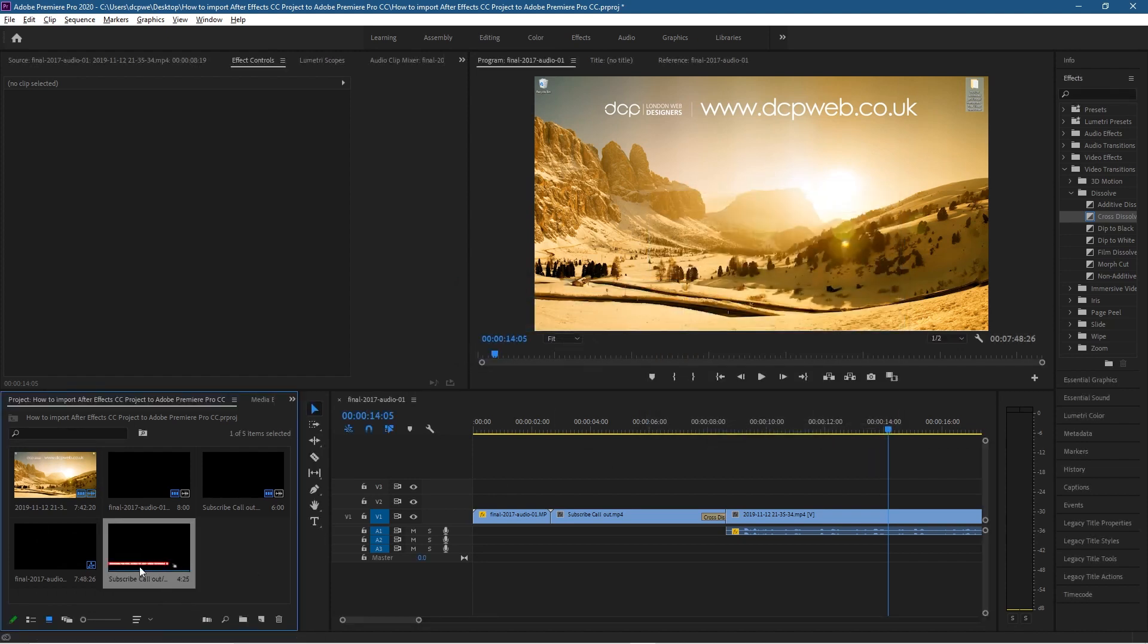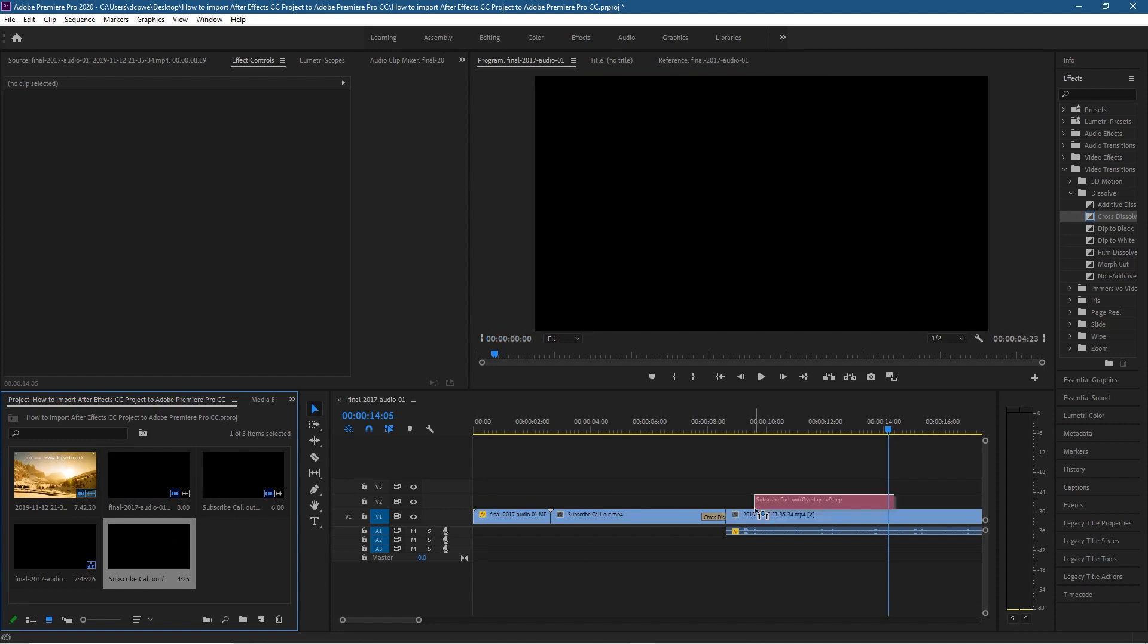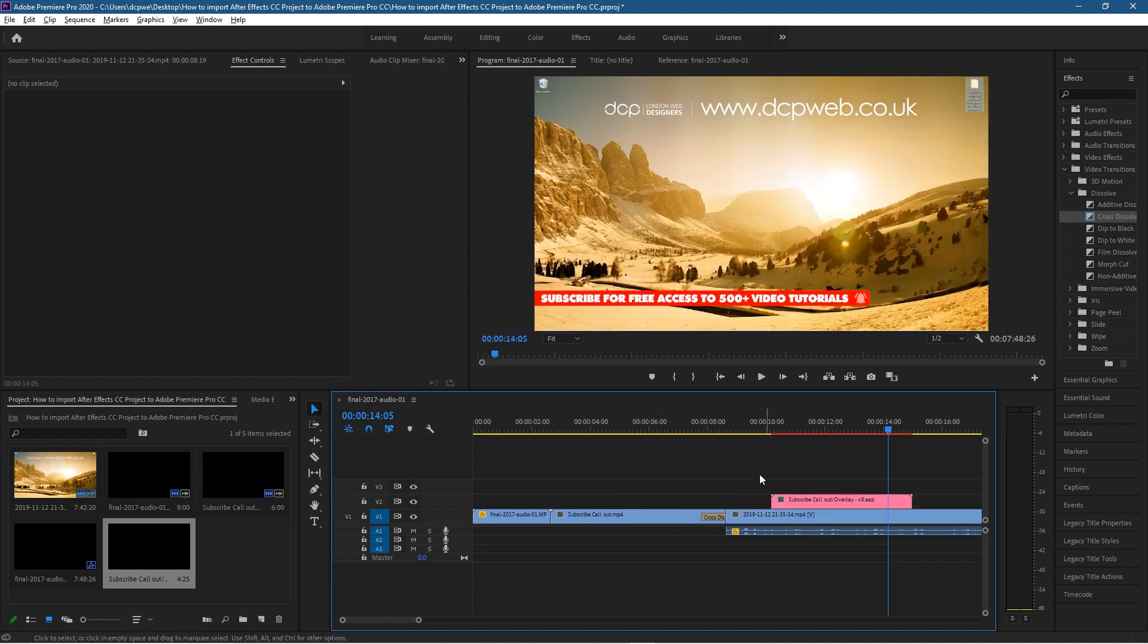And now we have that After Effects composition inside of Premiere Pro and we didn't have to export it or do anything. Now we can just drag and drop that onto the timeline. So then we drag and drop it around this position.